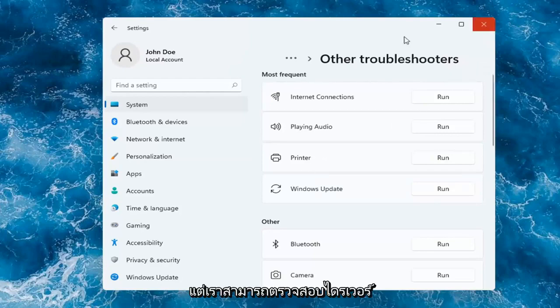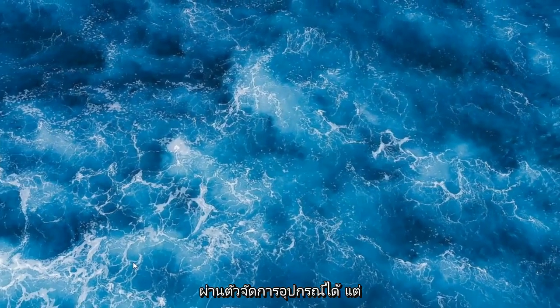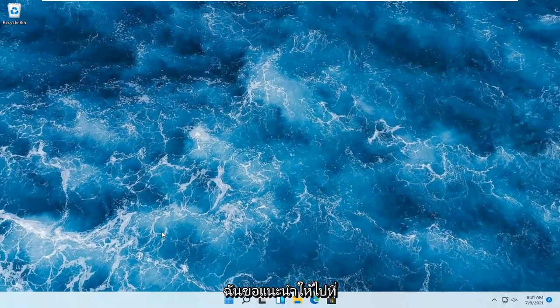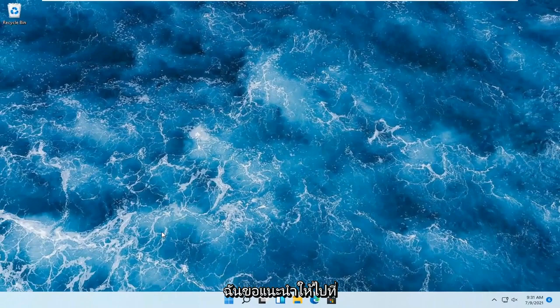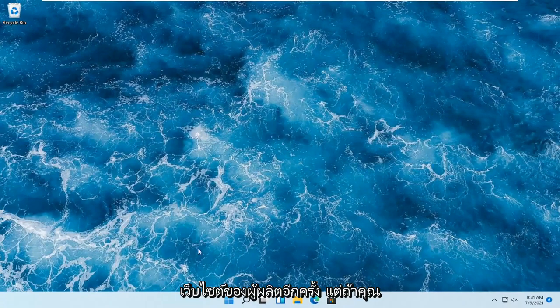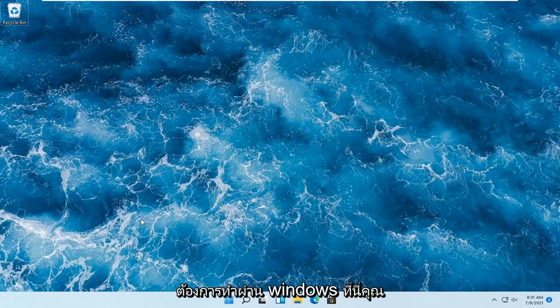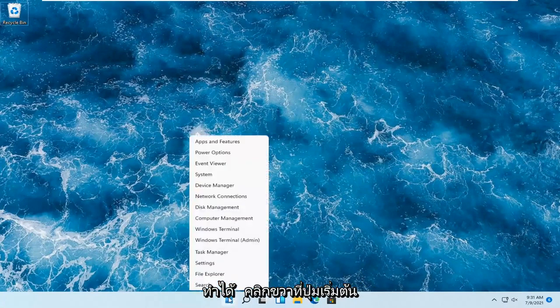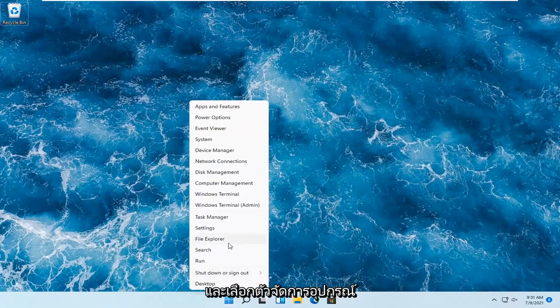We can also check for drivers through Device Manager, but again, I would suggest going to the manufacturer's website. If you want to do it through Windows, just right-click on the Start button and select Device Manager.